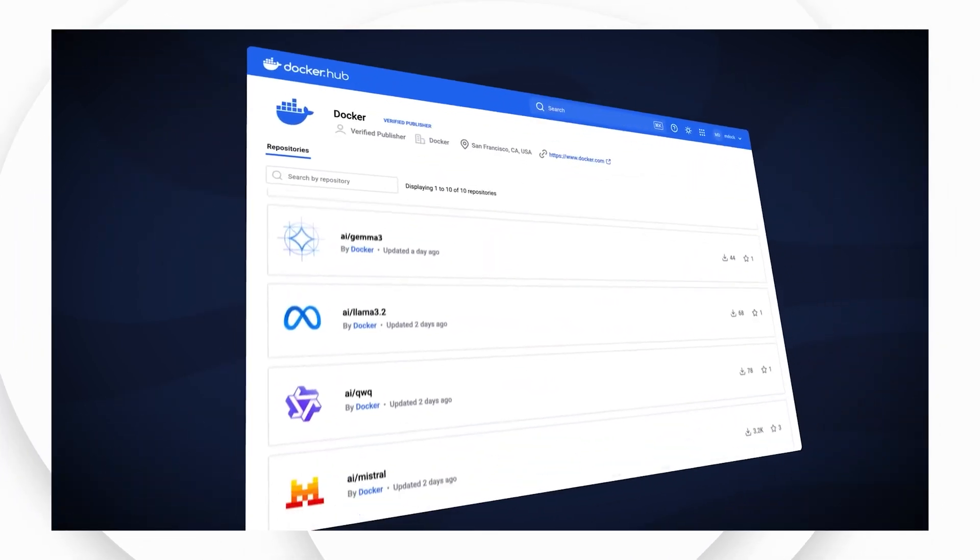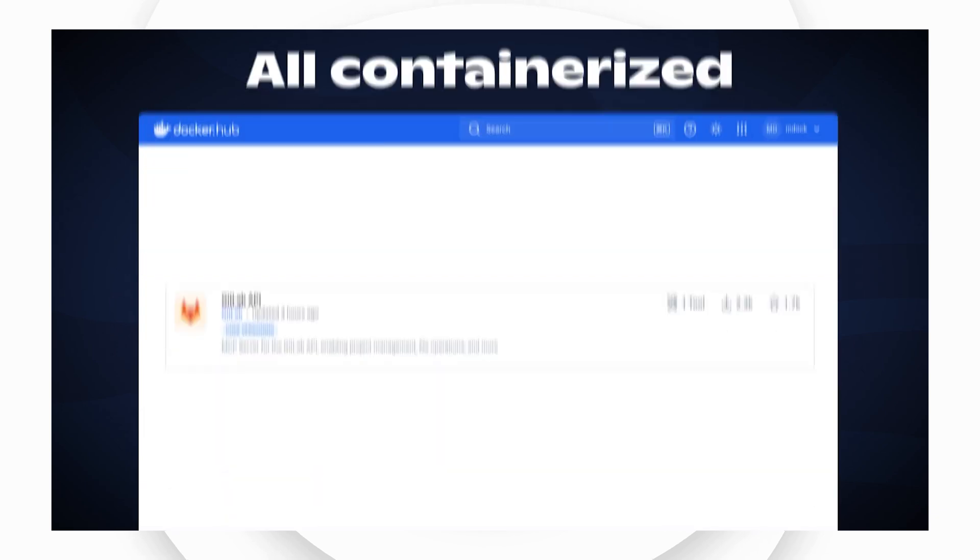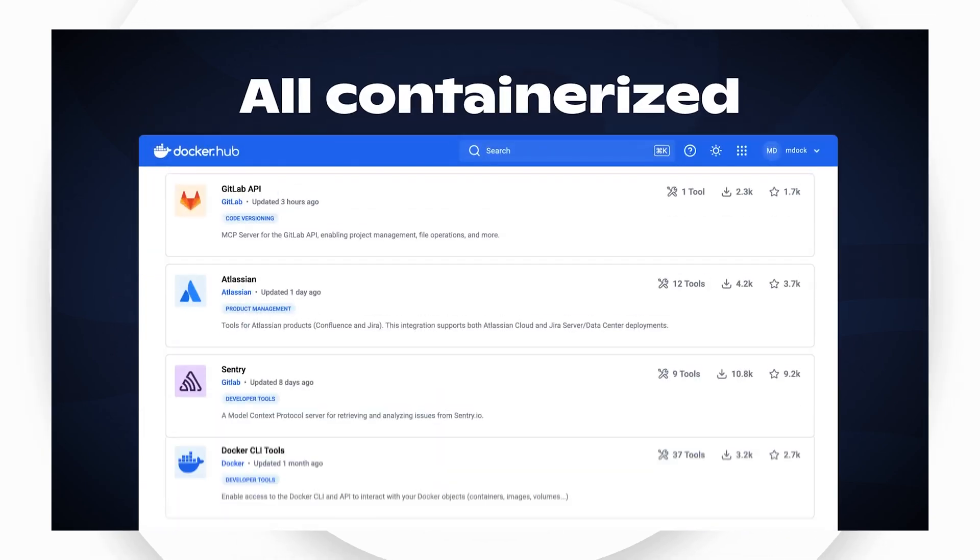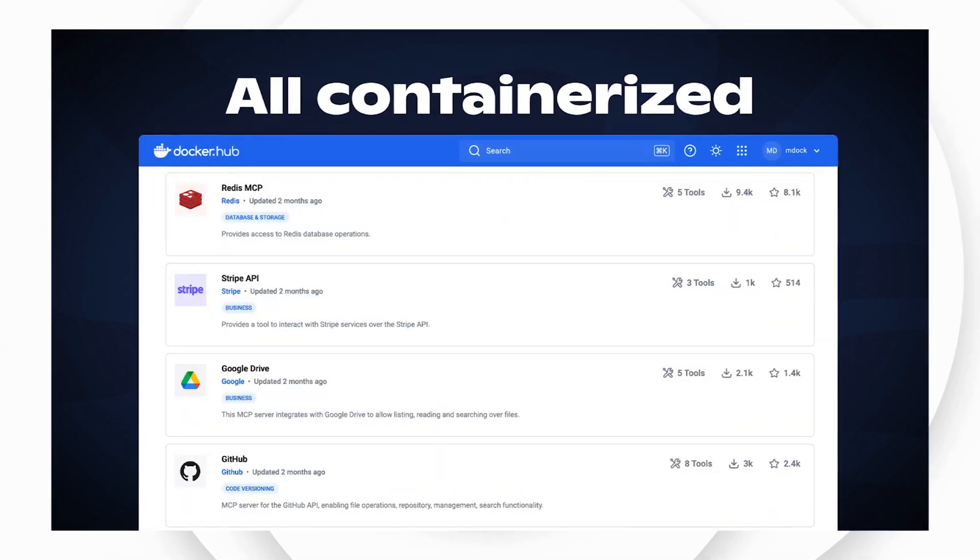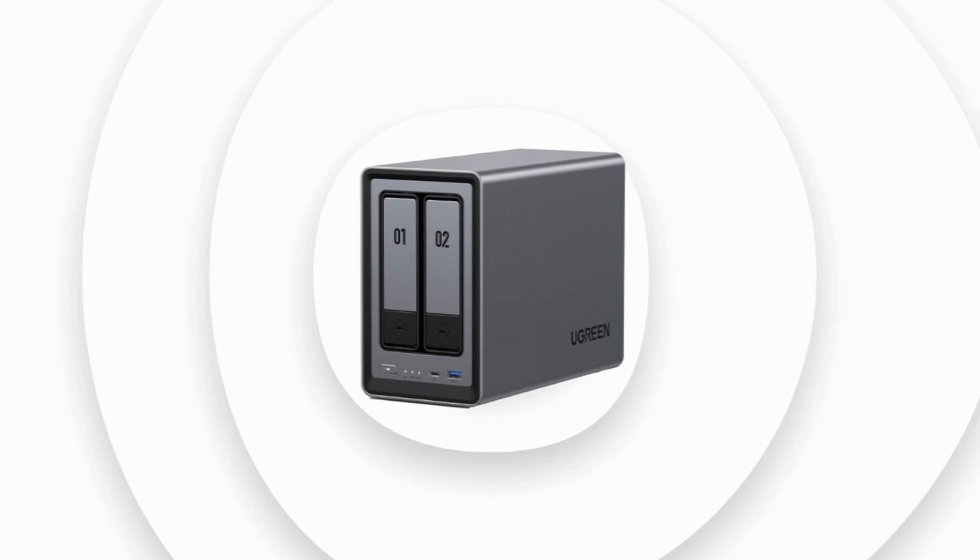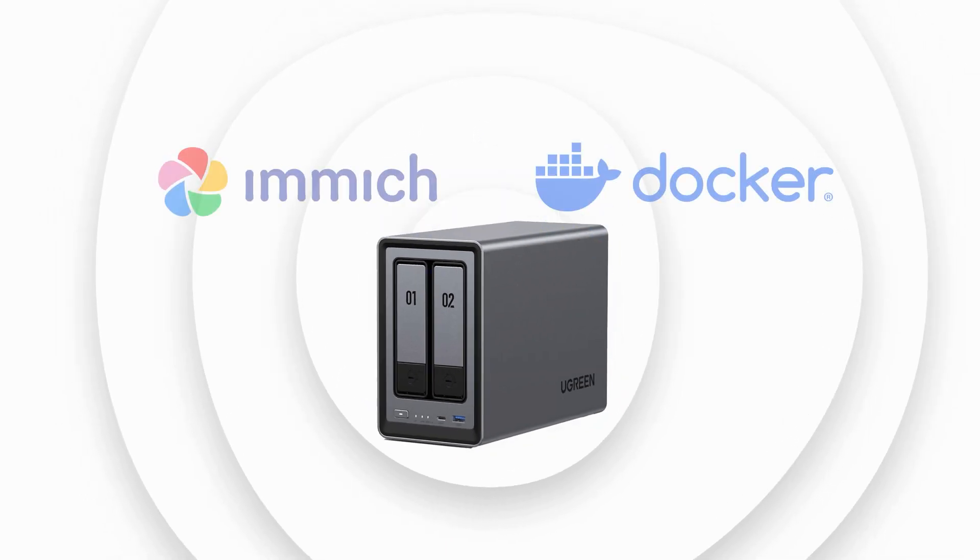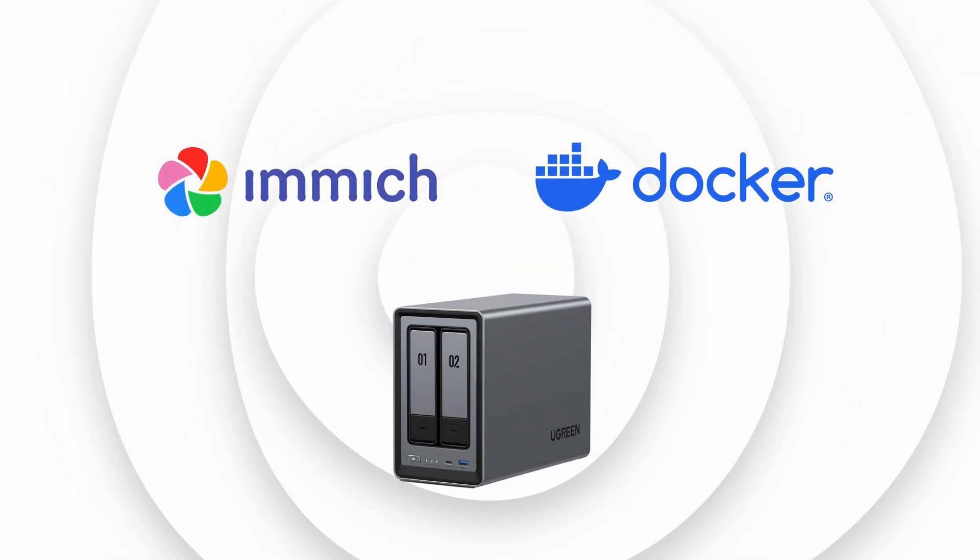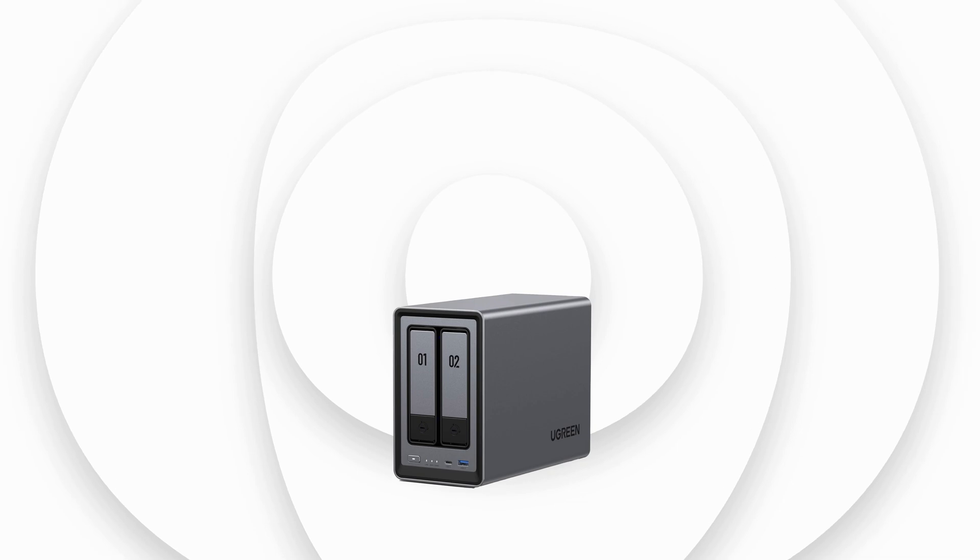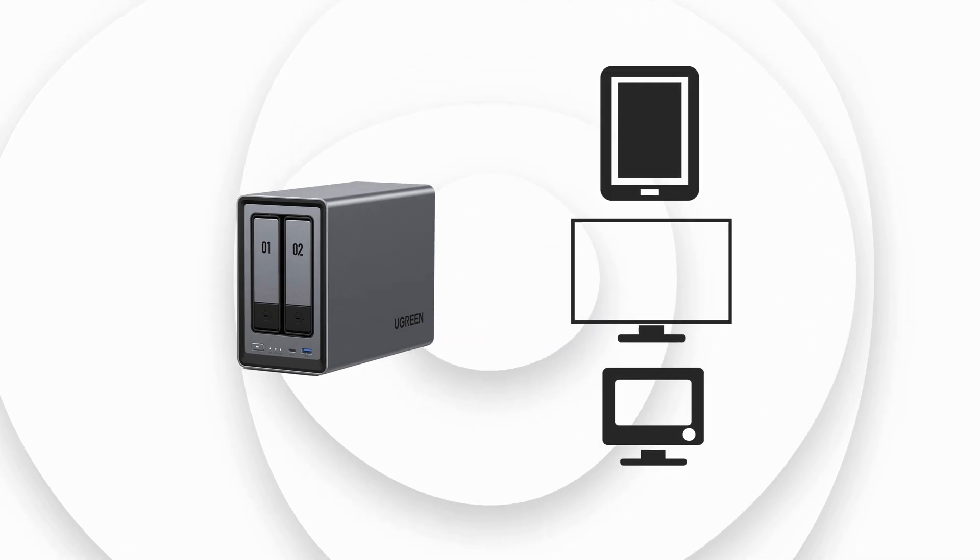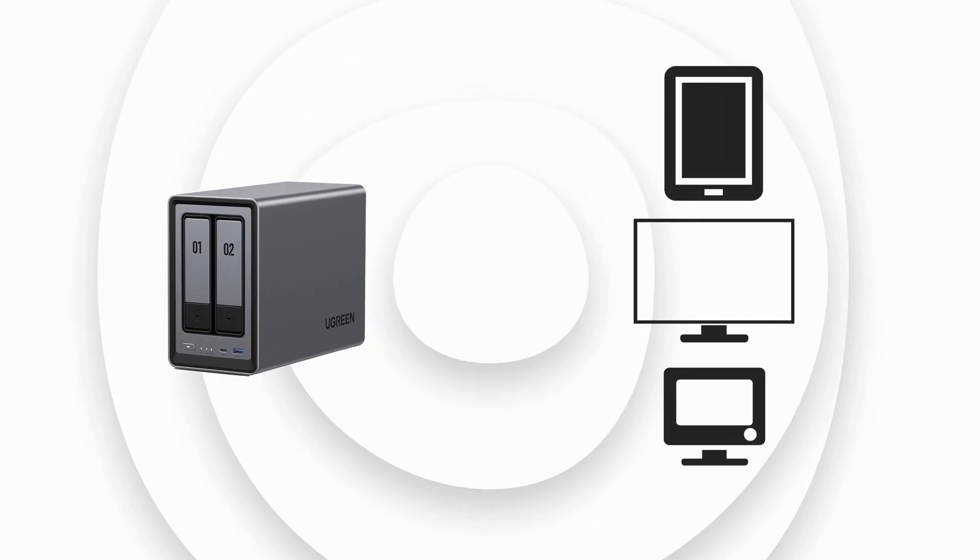These containers are self-contained units designed to execute specific tasks. A container is established using a blueprint, known as an image. This process is essential for creating the Immich server container, which facilitates connecting the Immich web interface on your computer and your app to your NAS.